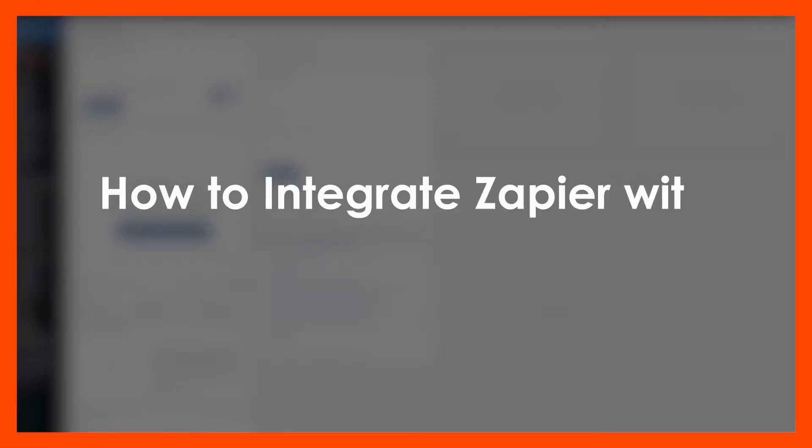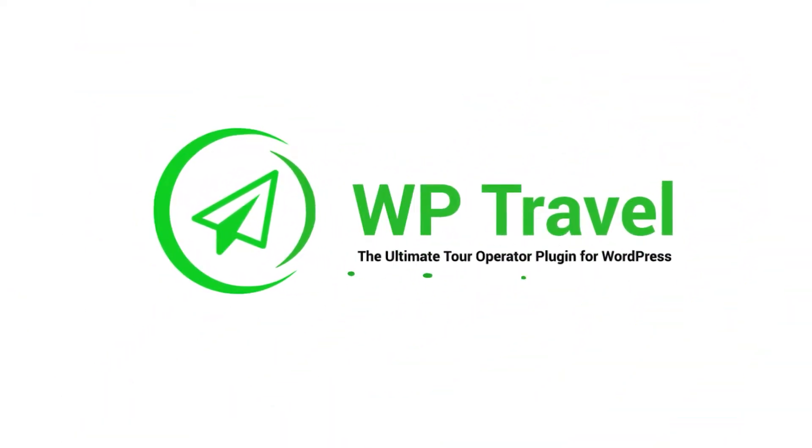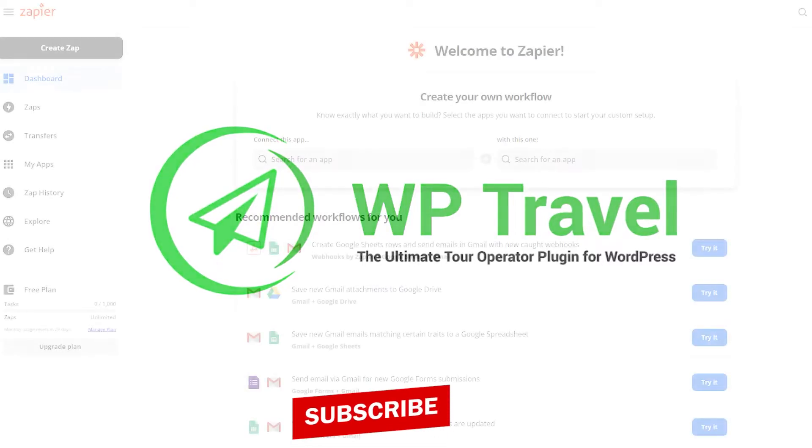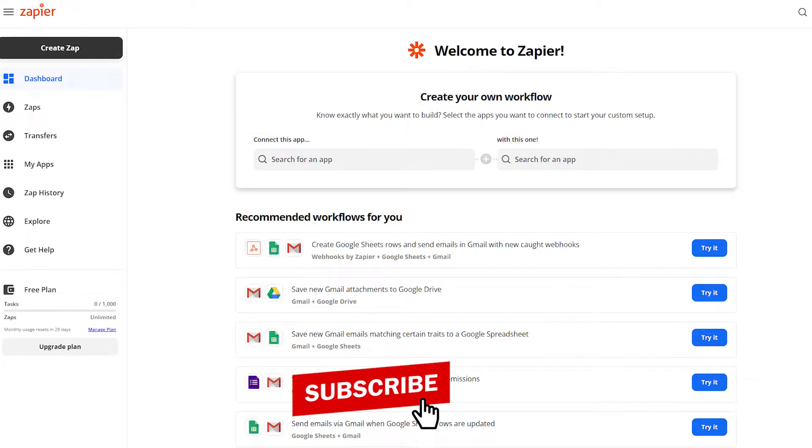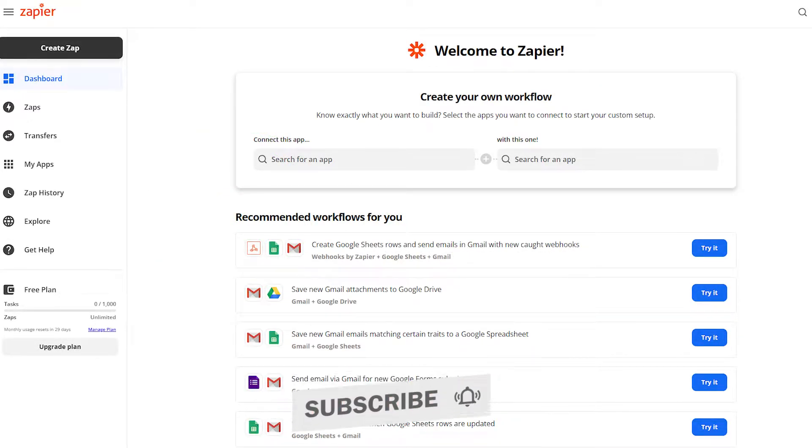On today's video we are going to be learning how to integrate Zapier with WP Travel plugin. Zapier is an internet platform that connects your apps and services to help you automate your operations.